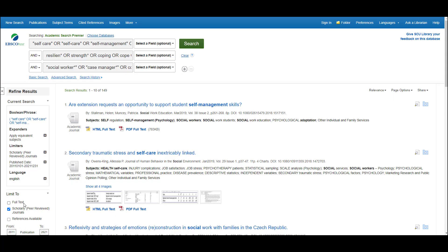Depending on your search, it may be useful to also narrow down by language to English. You'll see here that there is also a limit for full text. We don't recommend you use this limit because I'm going to show you a way that you can find the full text articles even if they're not available within this particular EBSCO database.